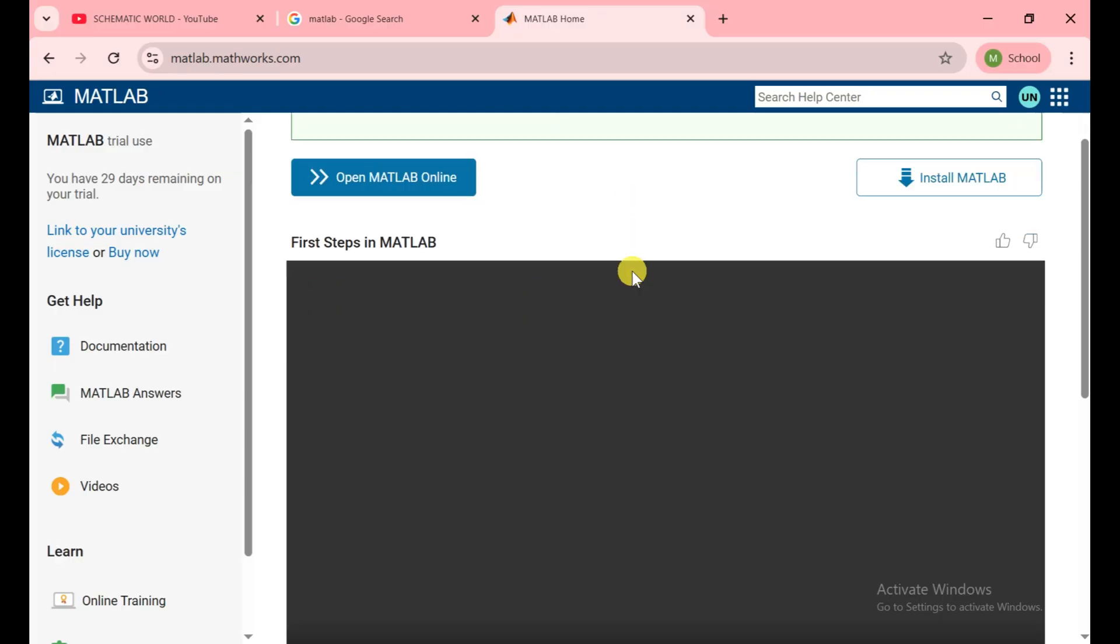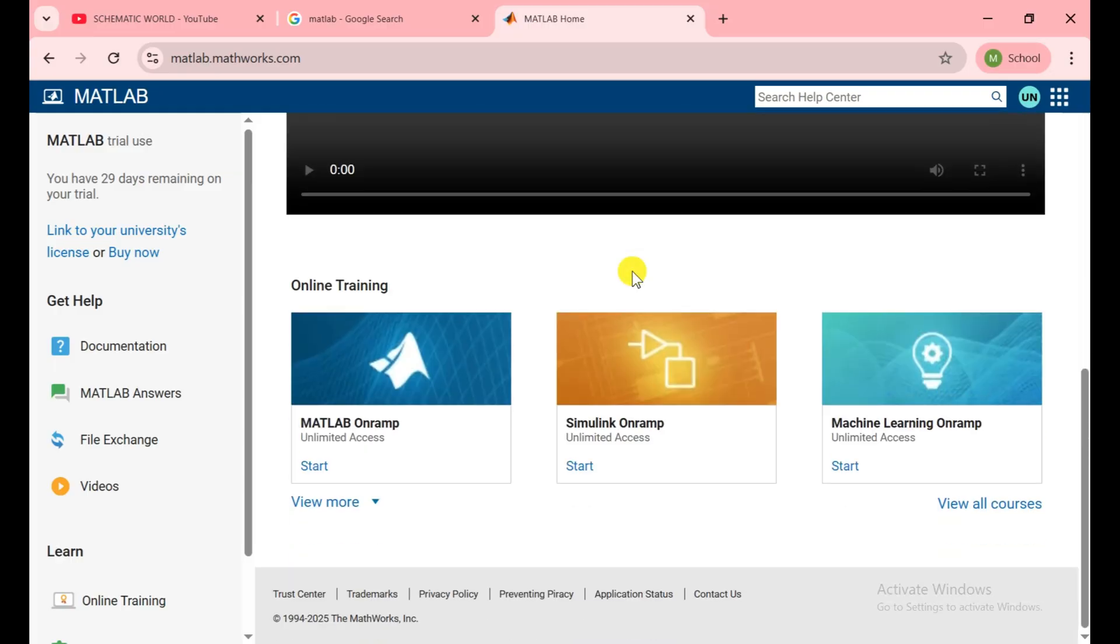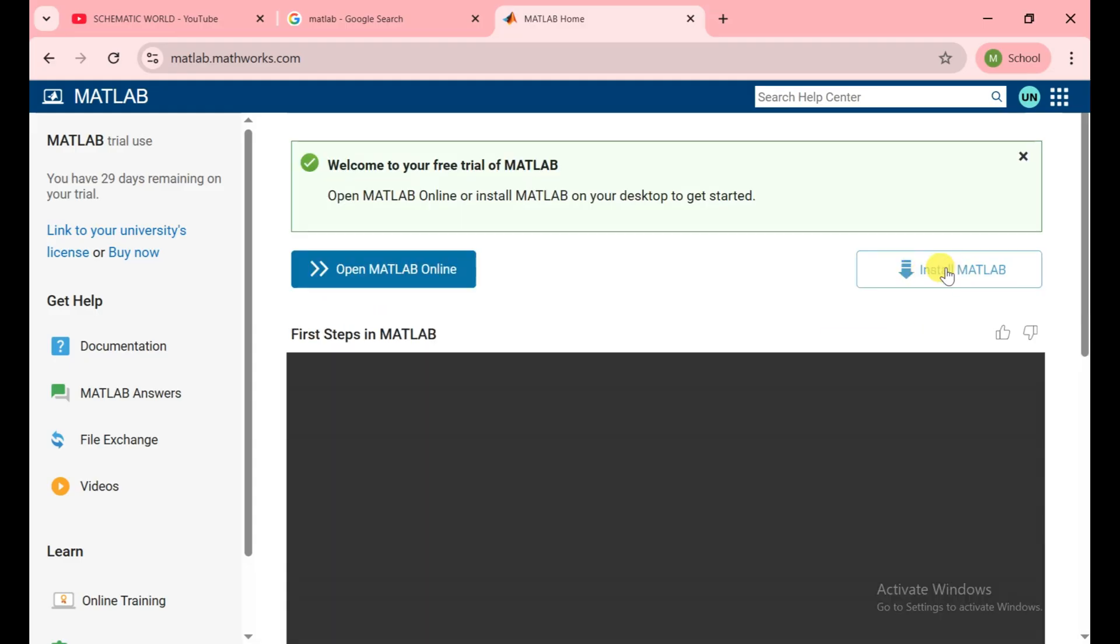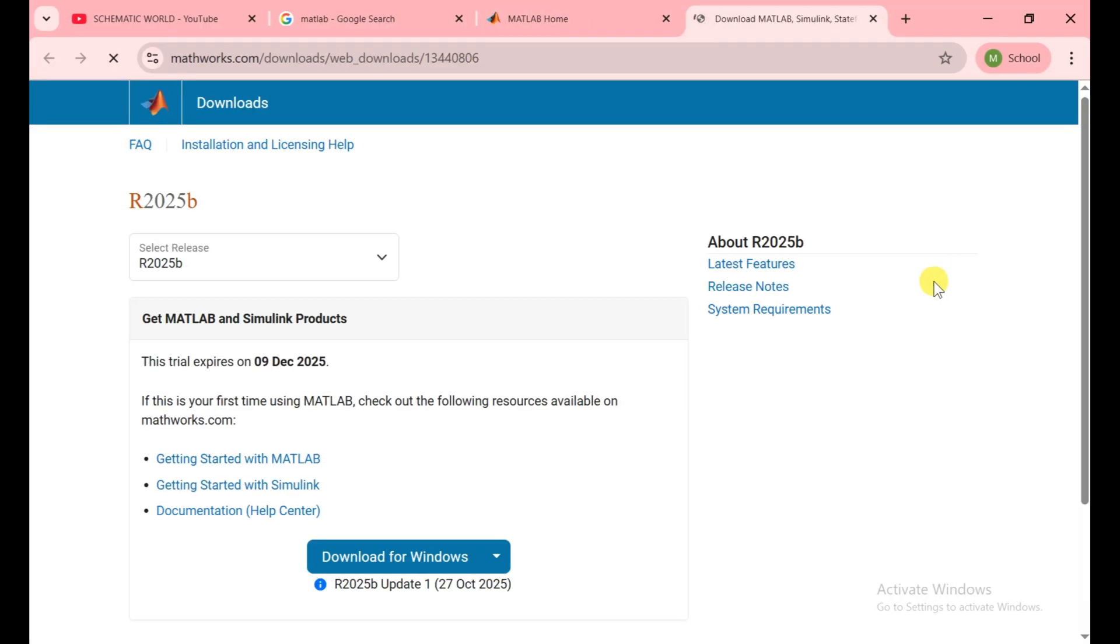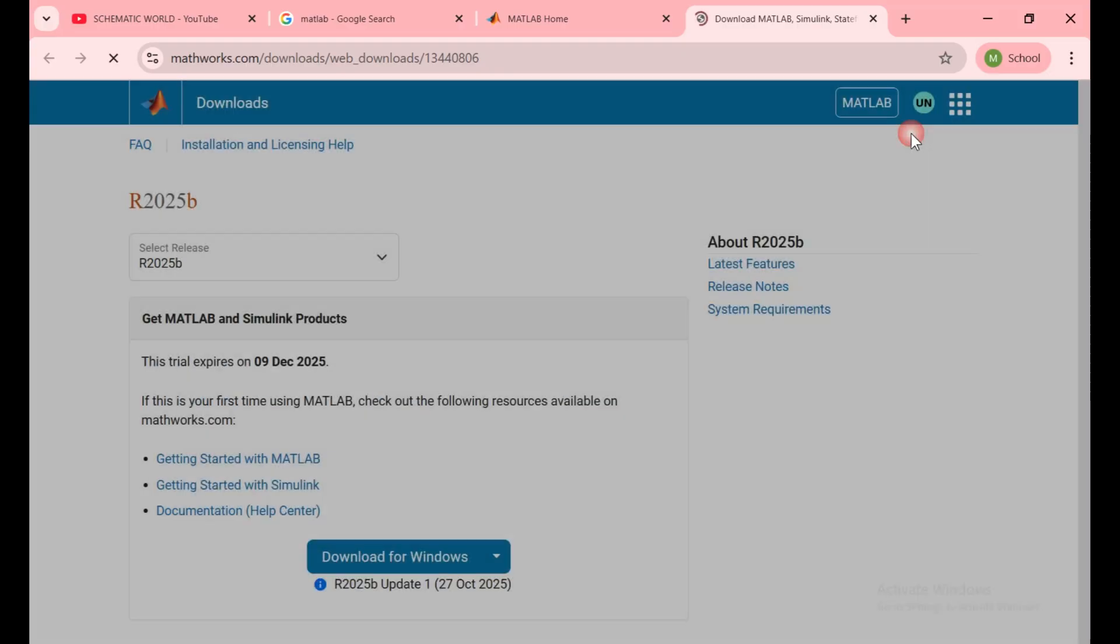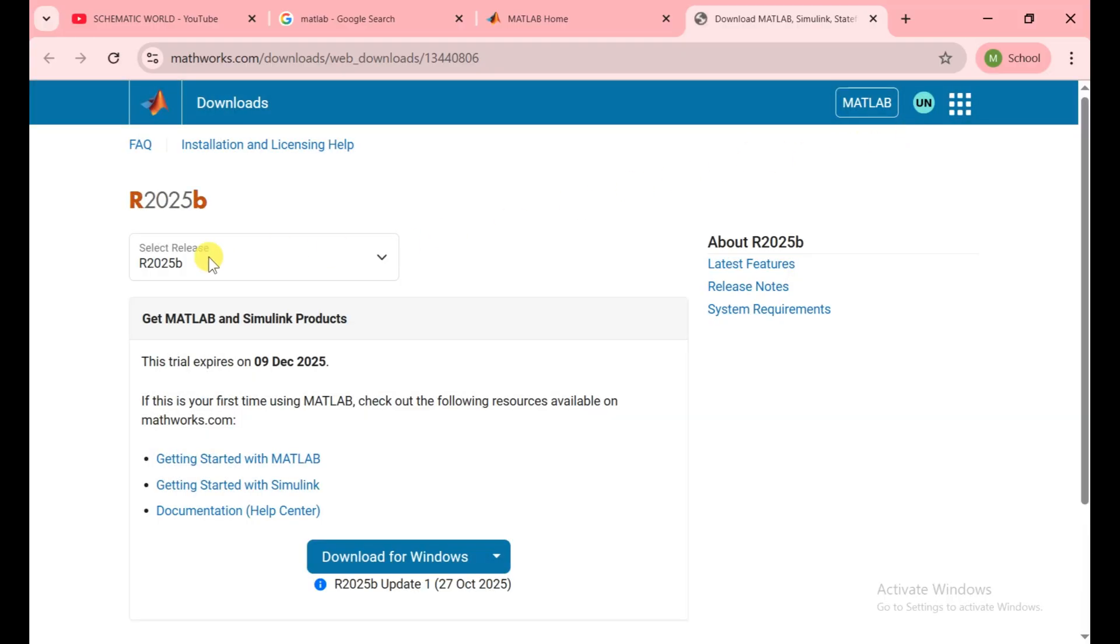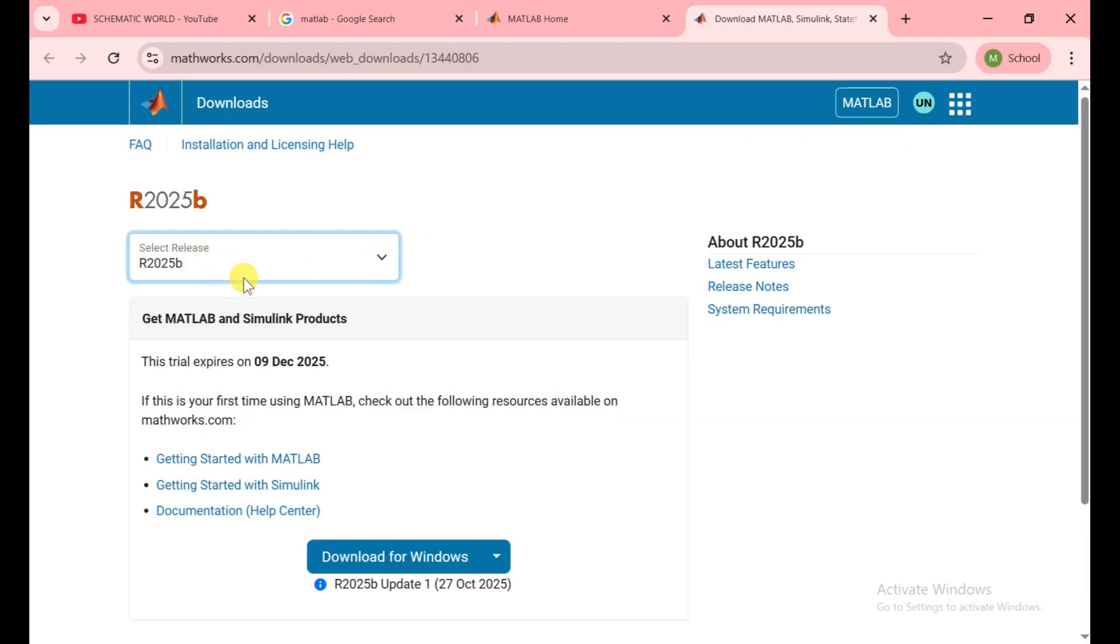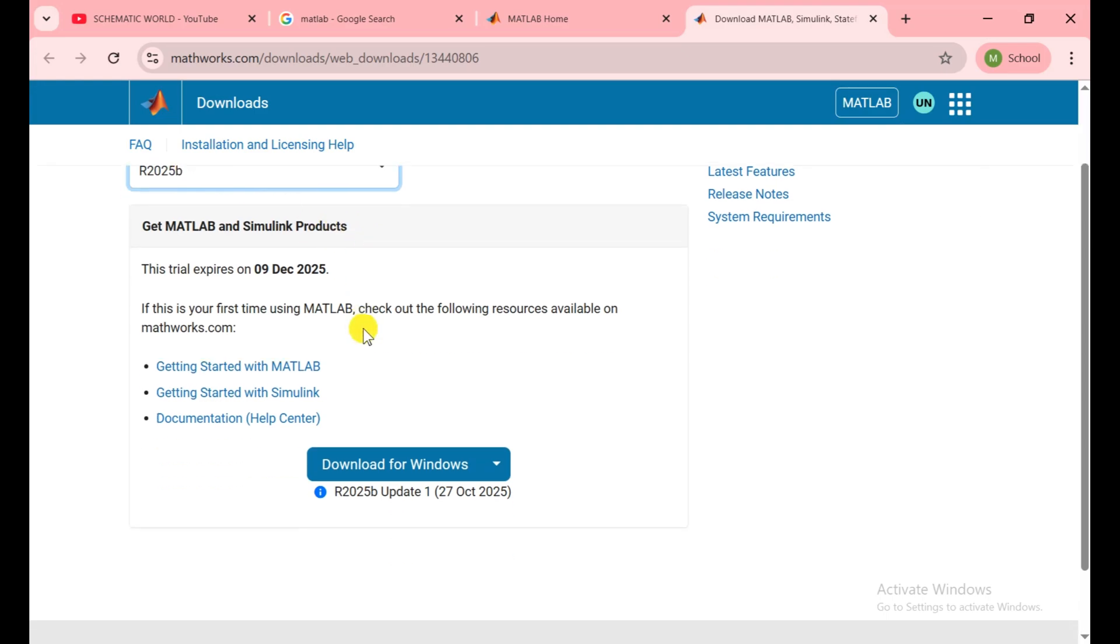Here is the option of open MATLAB online, but we need a physical one. Click on this Install MATLAB button. The download page is open for MATLAB. Here you see select the release, so we choose the latest because there is the latest option only to download for a trial version. Click on download for Windows.